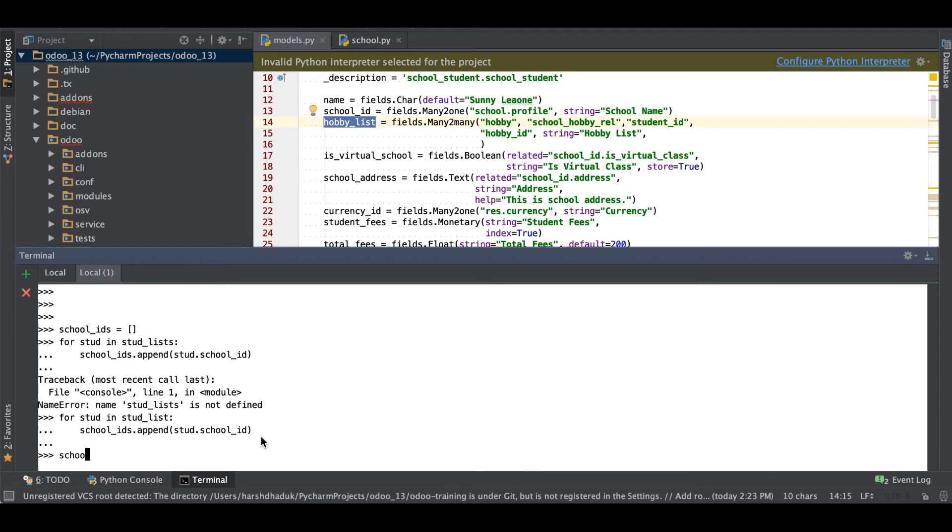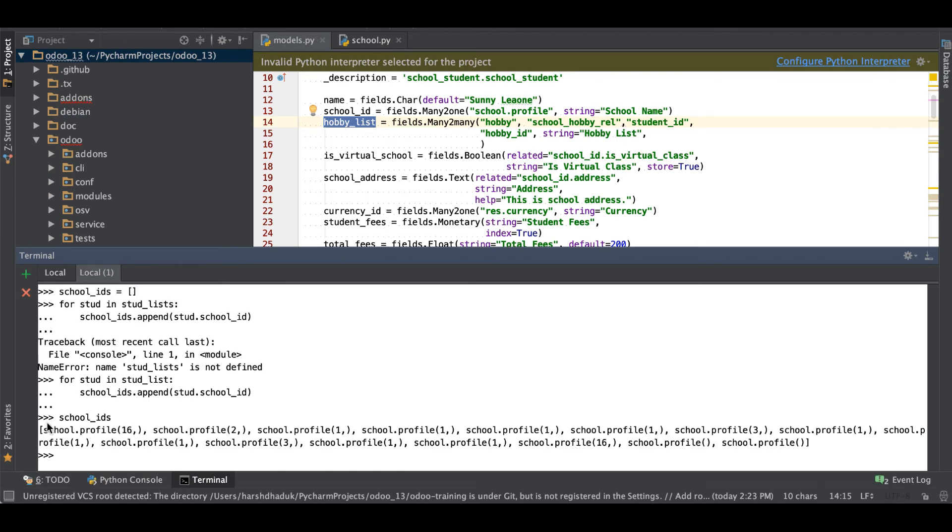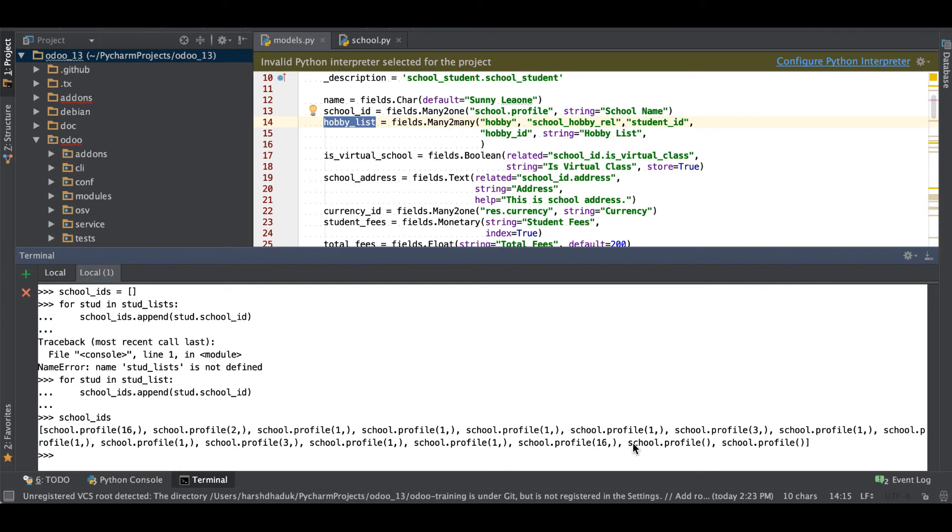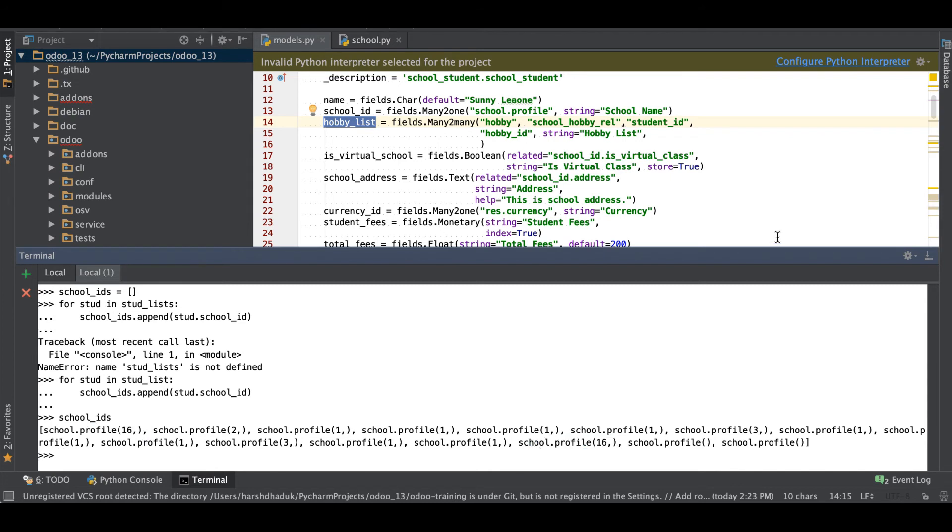Here we are trying to print the list of school IDs, but you can see here it's repeated. The school profile 16 is here and here. So we are also performing one more time like using set.